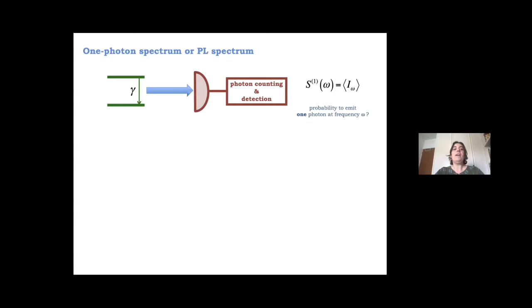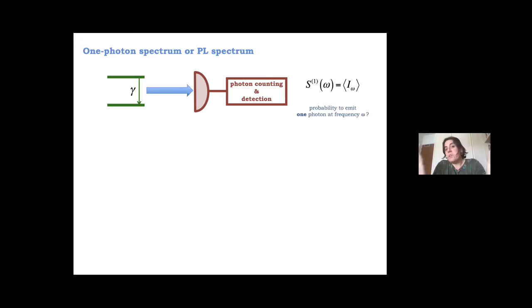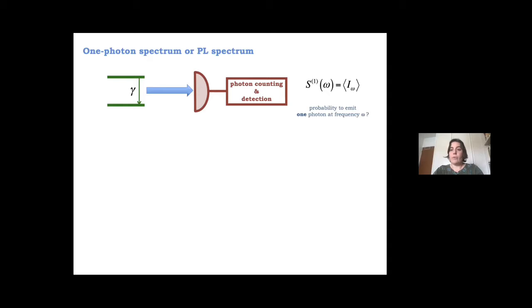Frequency-resolved correlations come from putting together two standard measurements in quantum optics. The first is the photon spectrum — the photoluminescence or one-photon spectrum. The example I'll use is a two-level system that emits photons when excited, either coherently or incoherently, at a given rate gamma. A detector counts photons arriving at a given frequency, resolving them in this photoluminescence spectrum.